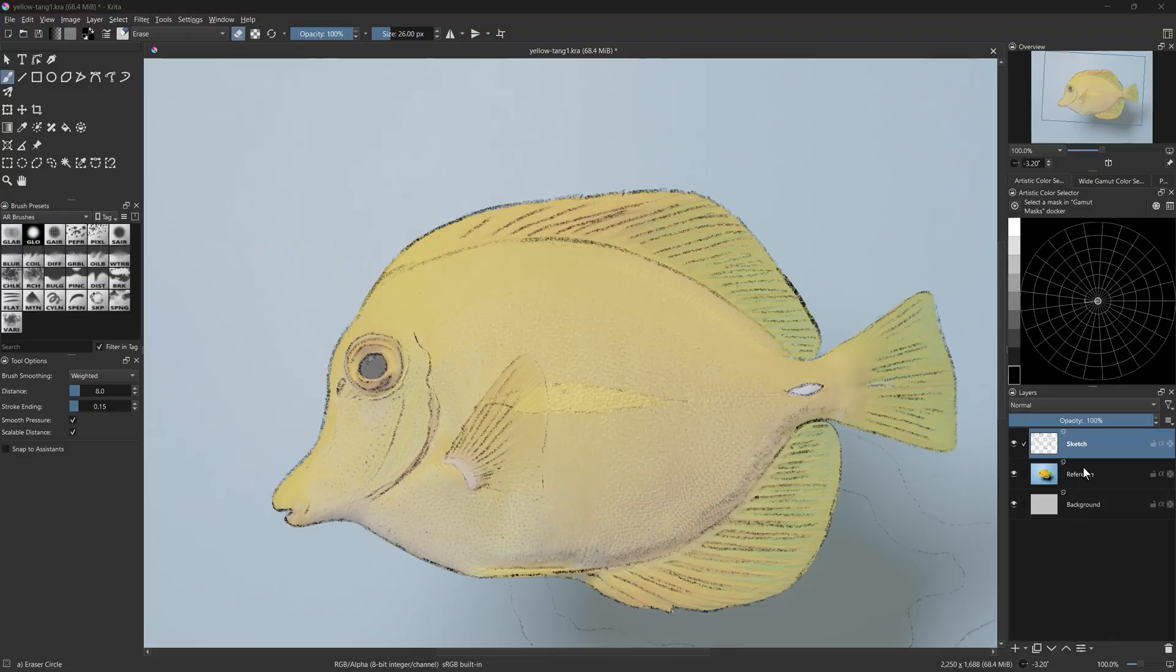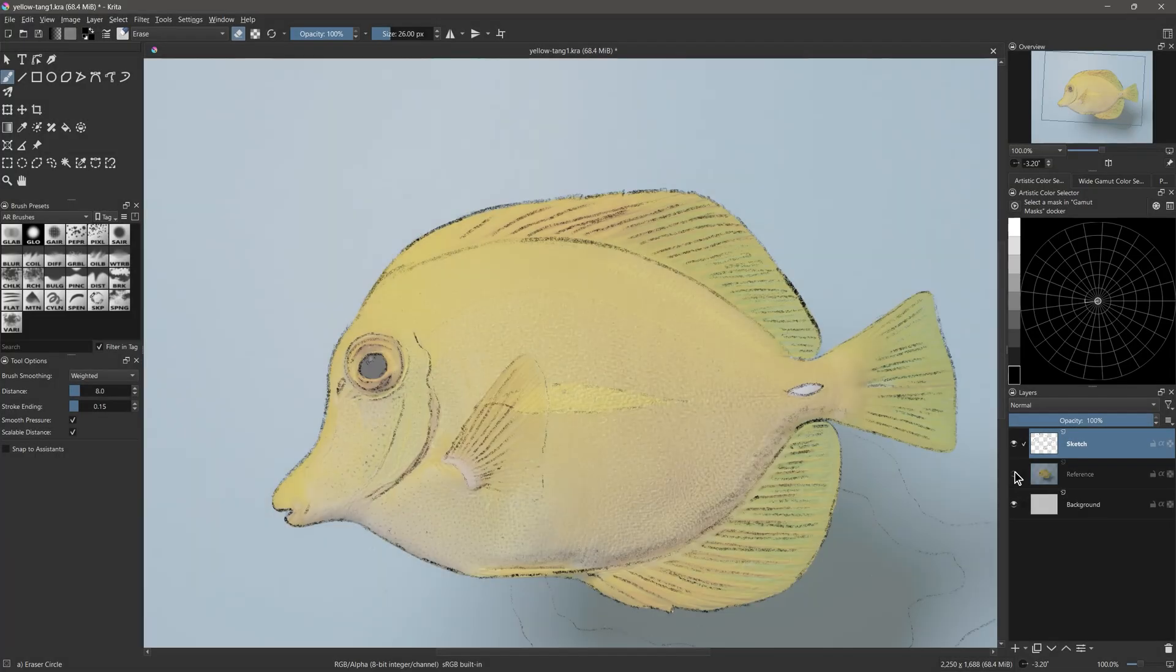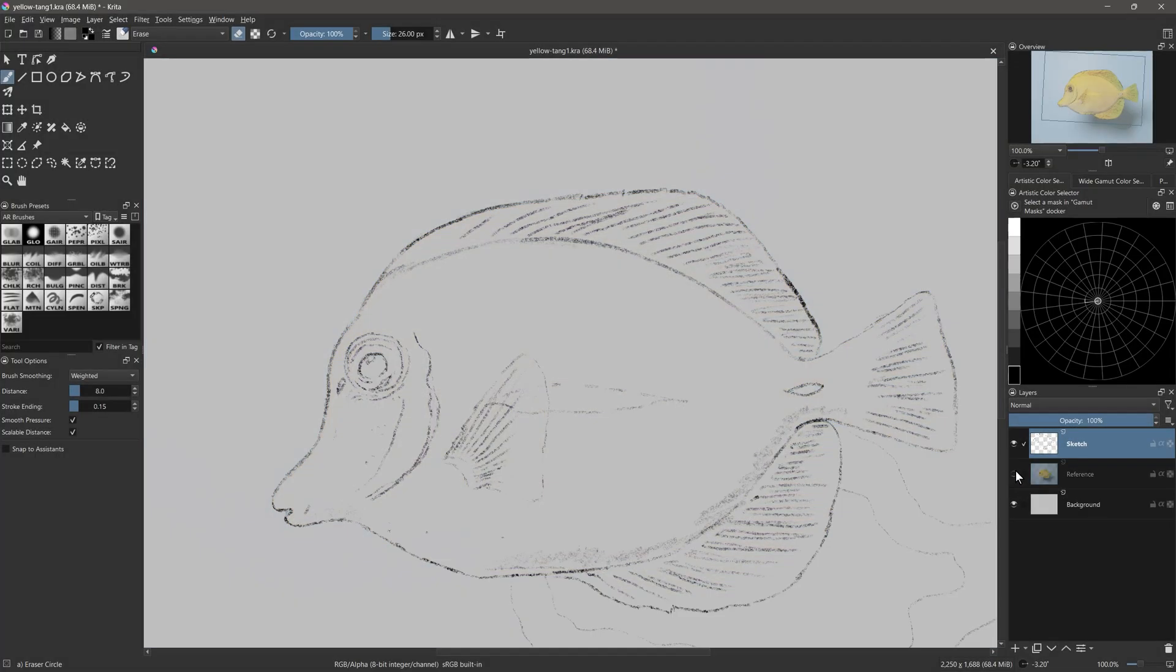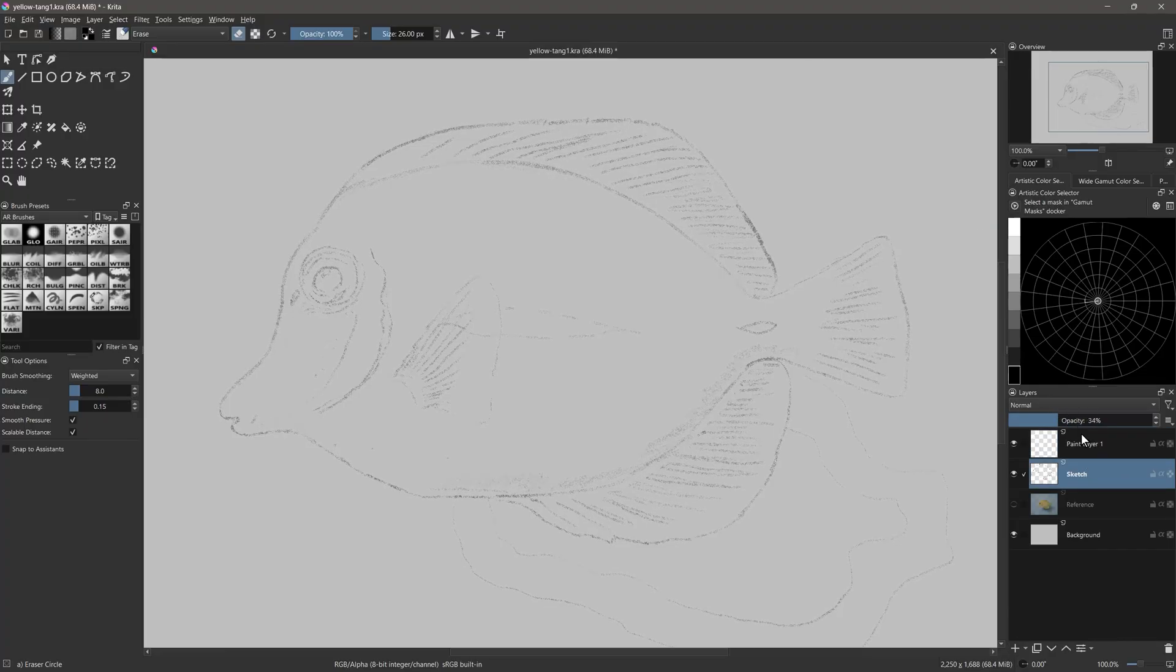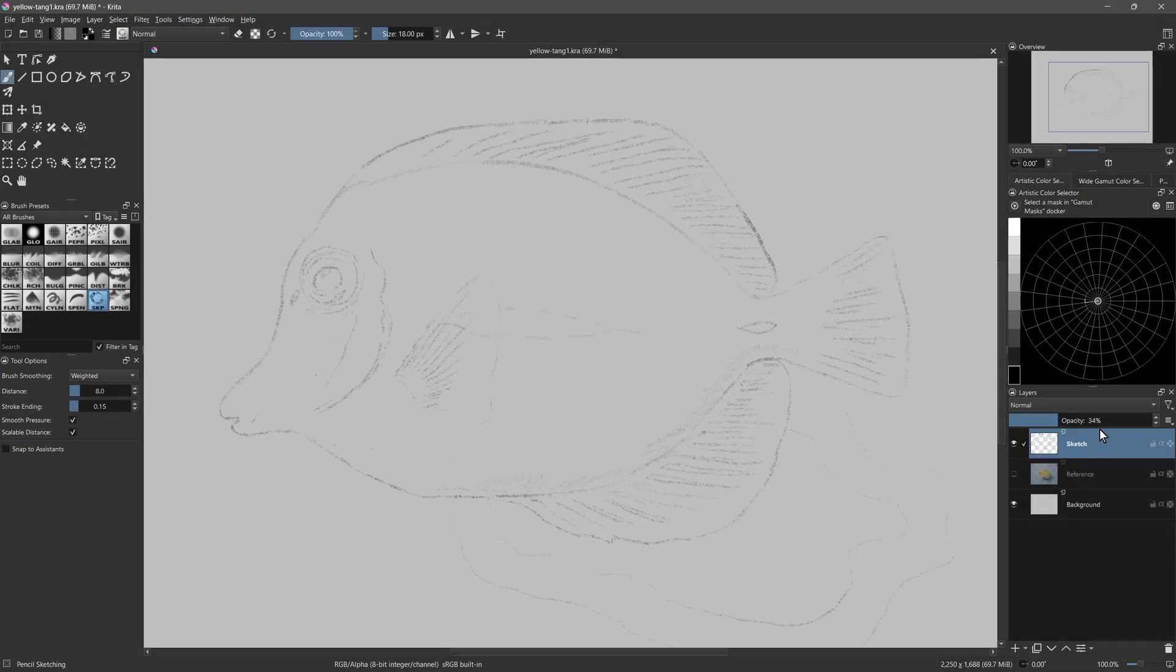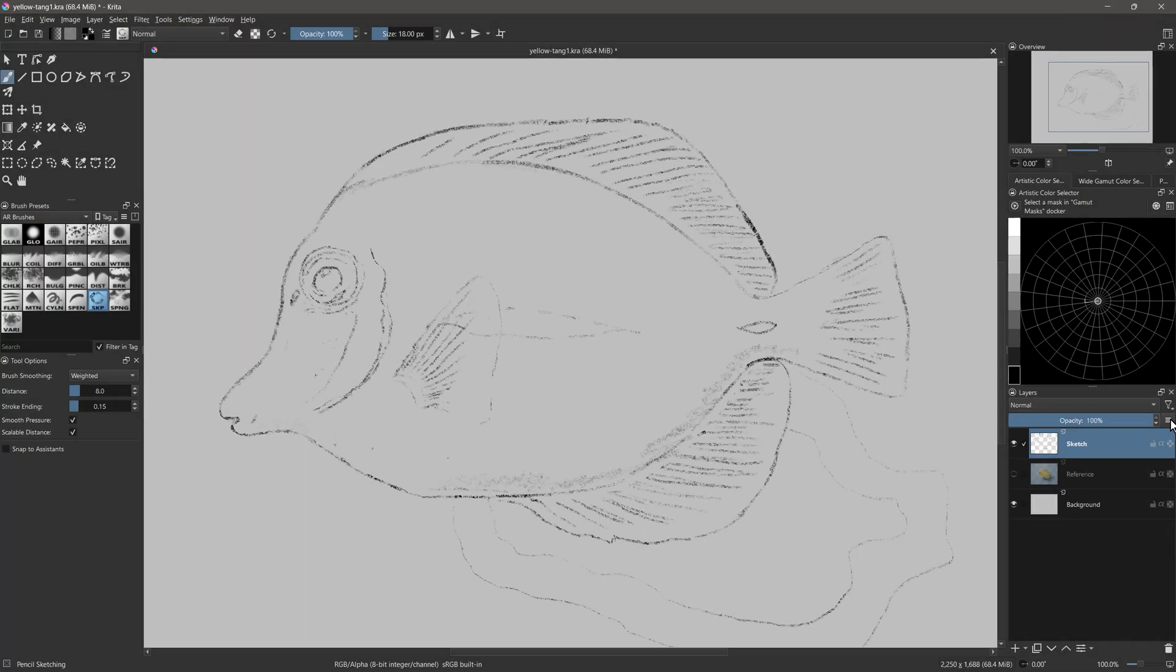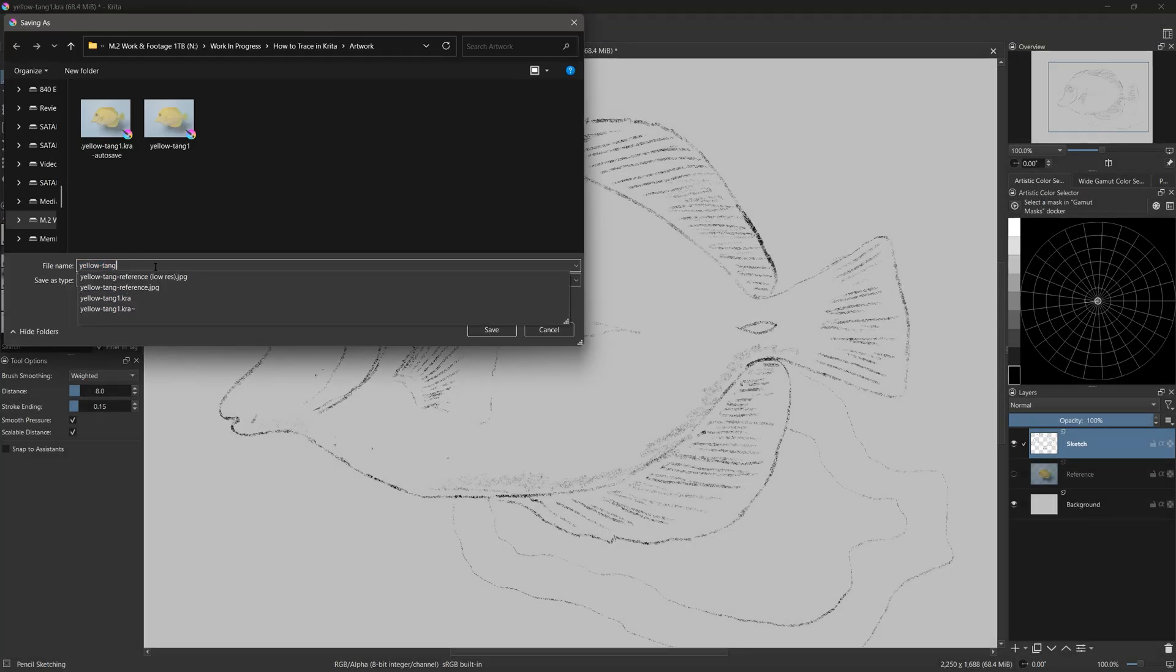Once your sketch is complete, go back to the layers panel and hide your reference layer by clicking on the eye icon next to it. This allows you to see the sketch more clearly. You may want to create a second sketch layer, dim the opacity, and refine your sketch. I don't think that's necessary, so I won't bother. If you are satisfied with your sketch, it's now ready to turn into a finished illustration. You can choose from a number of art styles, genres, and mediums. I can't possibly cover all of those in this video, so I will just choose one that is simple and fairly common. I'll save as to save another version.